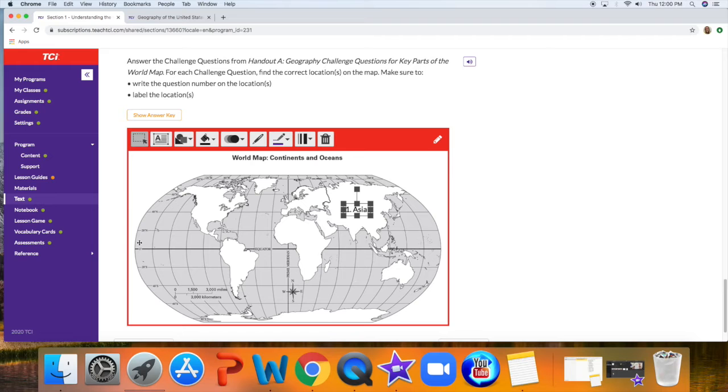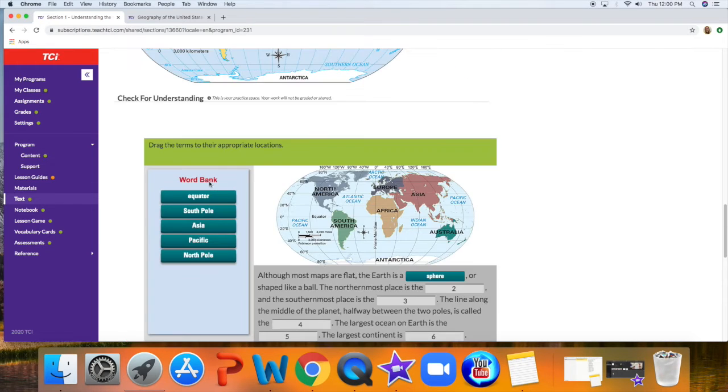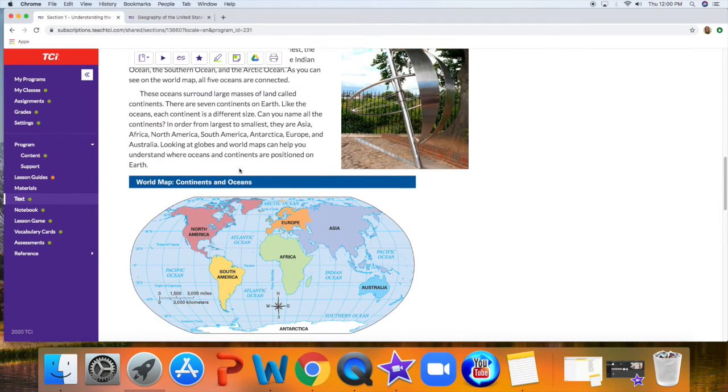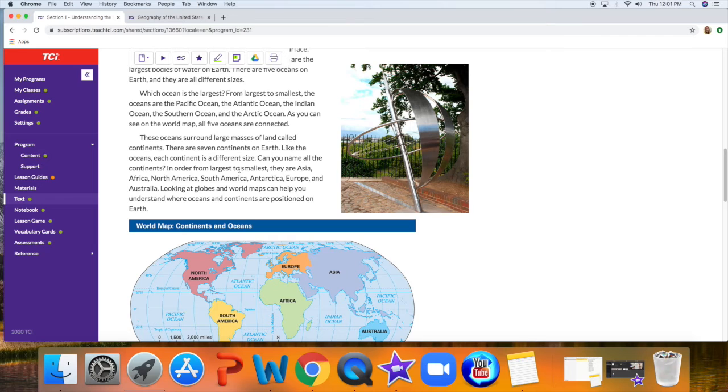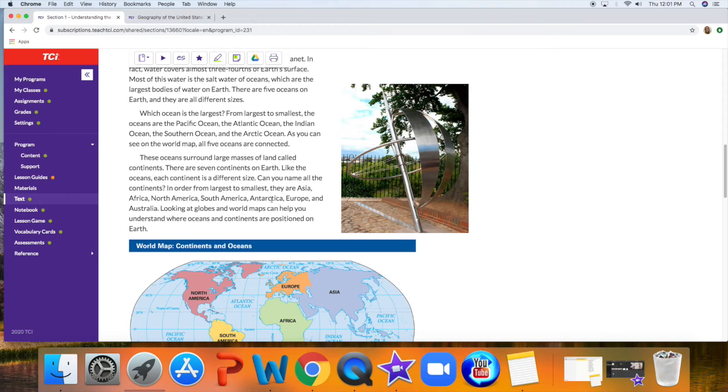Number two says label the smallest continent. I'm just going to go ahead and make sure it looks like it's Australia, but I want to make sure that I'm correct. So I'm going to go back up where it says continents: Asia, Africa, North America, South America, Antarctica, Europe, and Australia is the smallest.